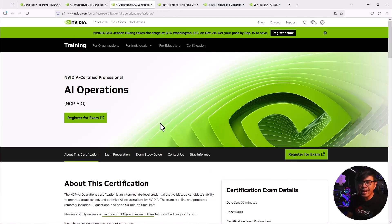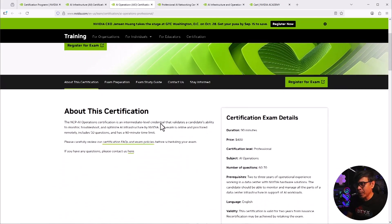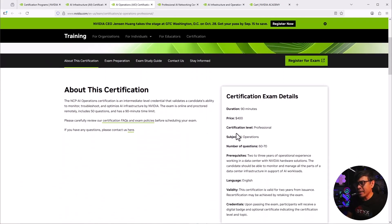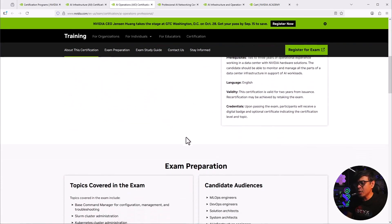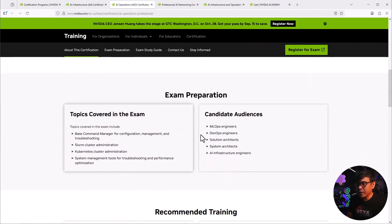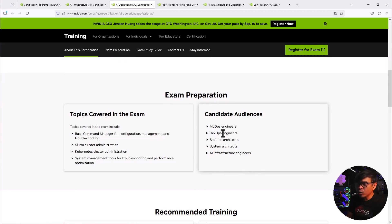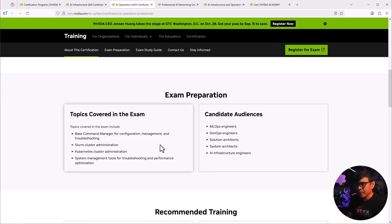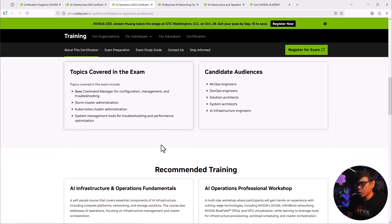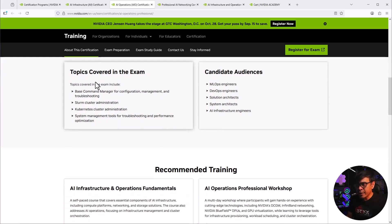NCP AIO. Again, 400 USD in 90 minutes. But the topic is obviously different. Now for the candidates. So as you can see, the candidates' roles are a little different. We have MLOps, DevOps, DevOps engineer, excuse me, solutions architect. And I would assume less hardware here. If we're going to look at the topic covered.